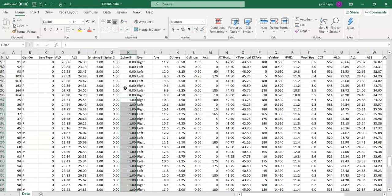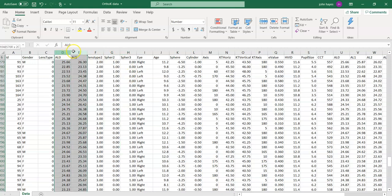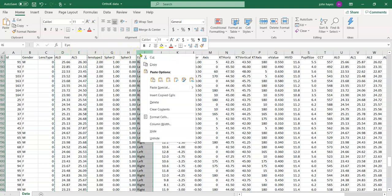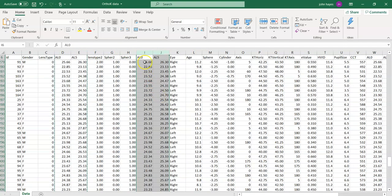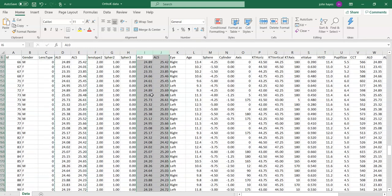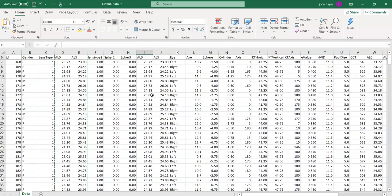Instead of putting in just one variable in our regression, we need to put in two. I'm going to take these two columns, copy them, and insert them right here. I do this because of the requirement for the multiple regression program.